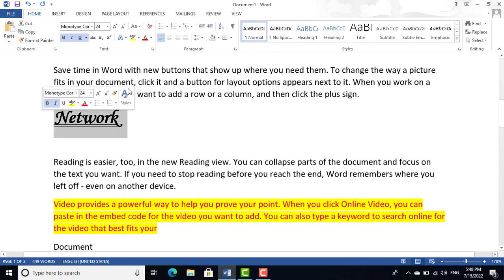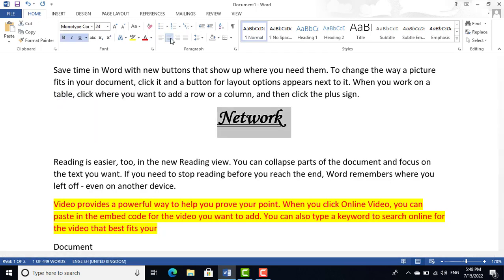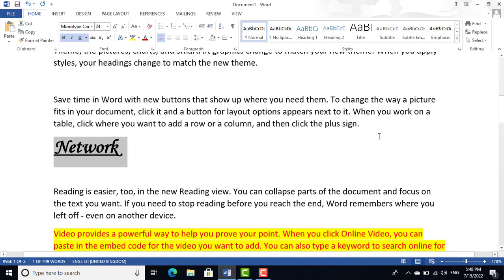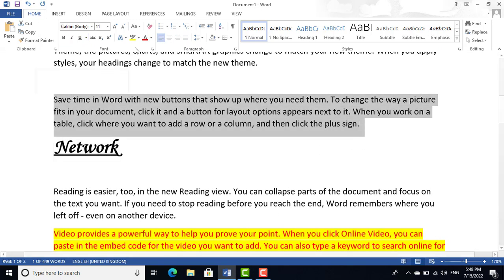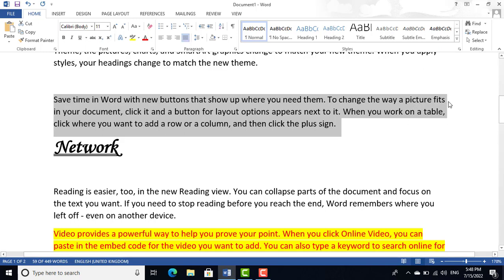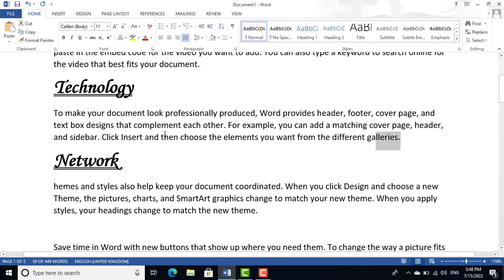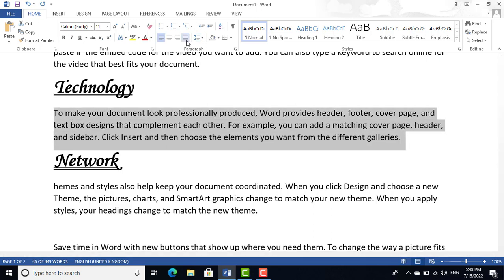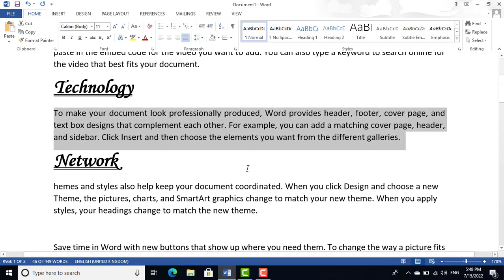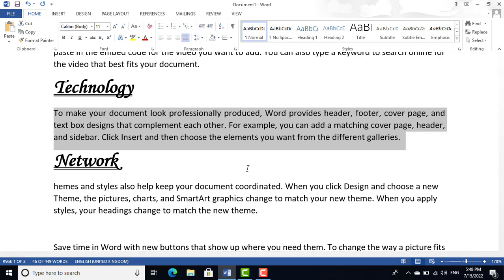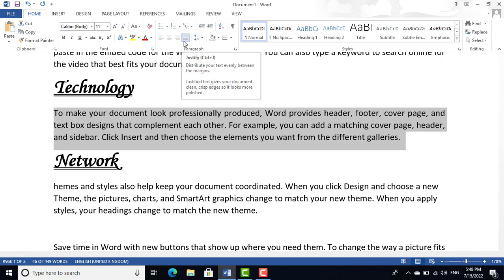We have alignment options: Center alignment, Right alignment, and Left alignment. We also have Justify alignment, which makes all lines equal in width. The shortcut key for Justify alignment is Ctrl+J.